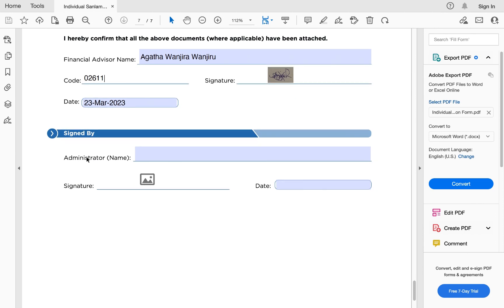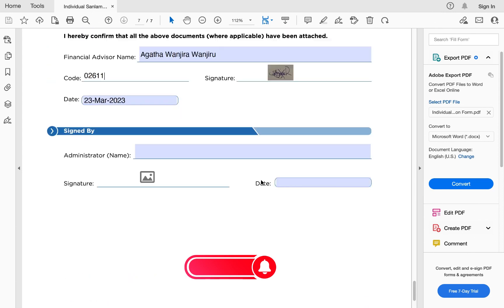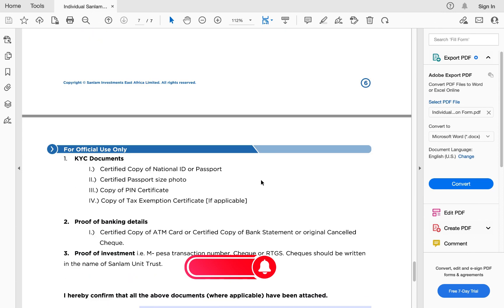The remaining part of page seven is left to be filled by the Sanlam office or administrators — they sign, write the date, and proceed to set up your Sanlam money market fund account.